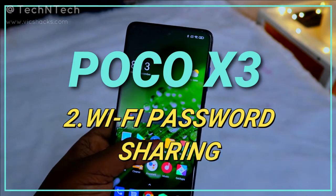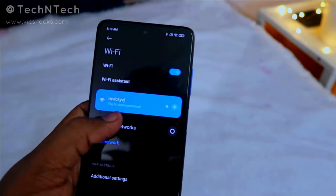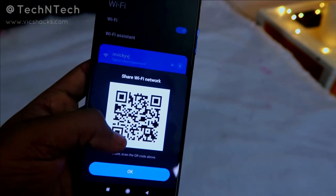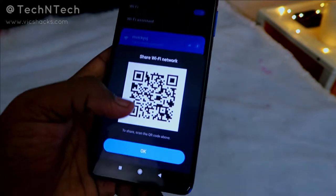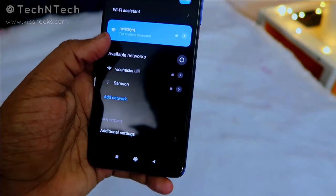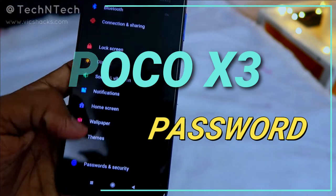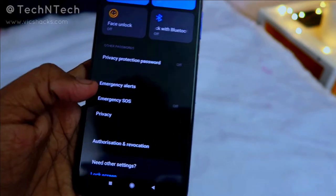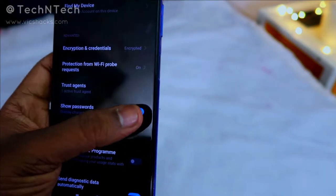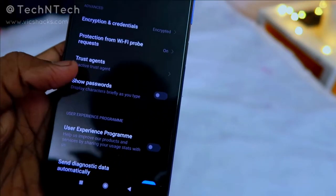The next feature is Wi-Fi password sharing. In MIUI 12, go to Wi-Fi settings, connect to a network, and tap on it to get a QR code. Another device can scan this QR code to connect to the same network. For security, go to Settings, then Passwords and Security, then Privacy — by default, 'Show Password' is enabled. Disable it so characters aren't displayed when typing a password.